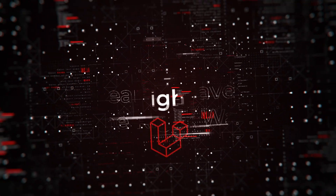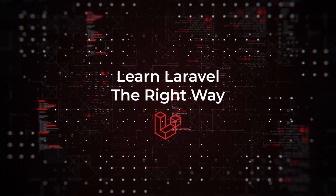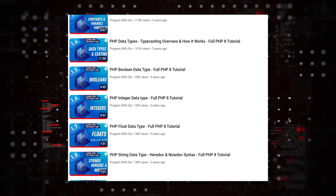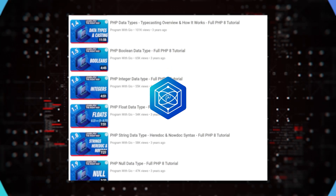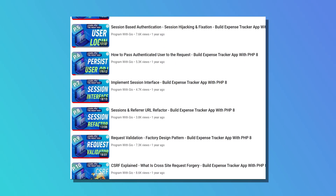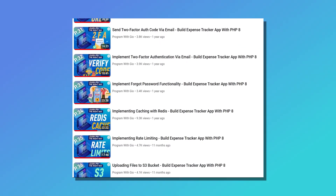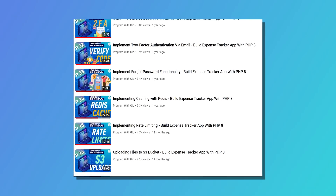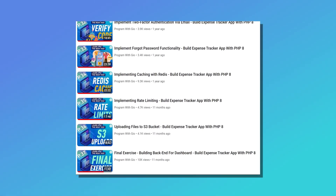Hello and welcome to Learn Laravel the Right Way course. You might know me from the Learn PHP the Right Way course, but if you don't, my name is Gio, and I've been working with PHP for over a decade, and a lot of it involves Laravel.